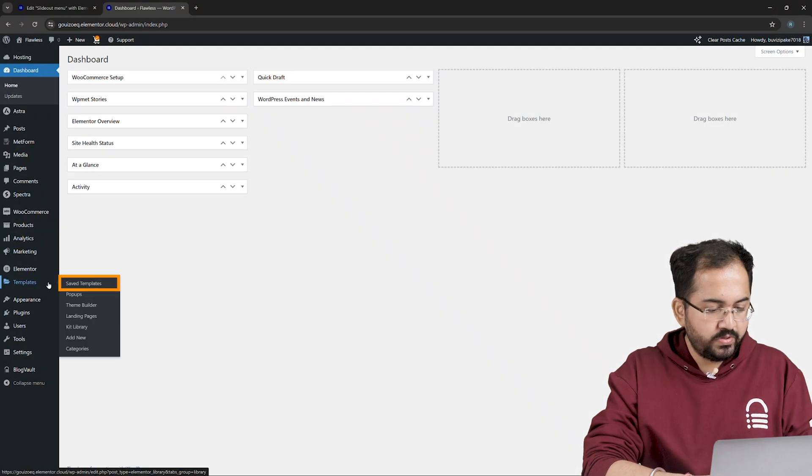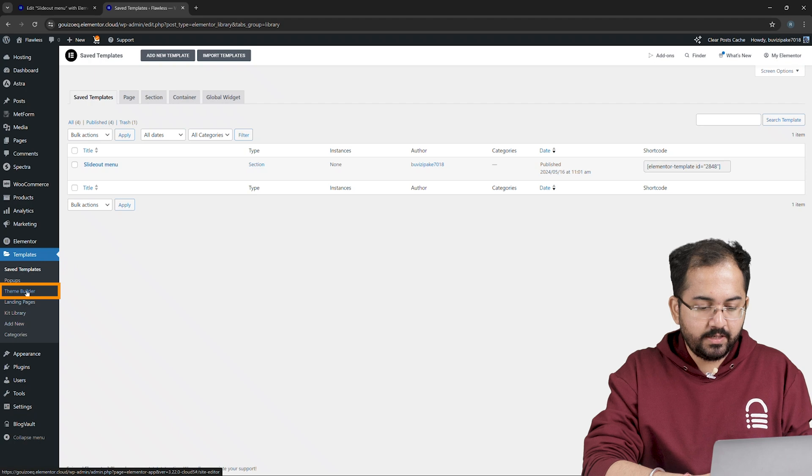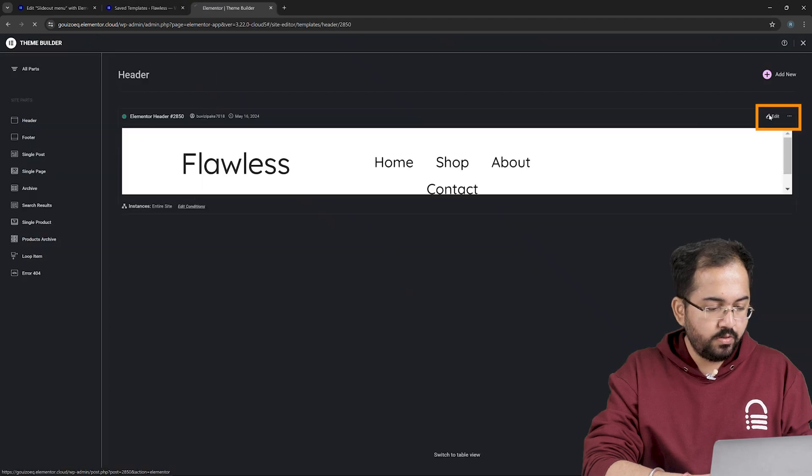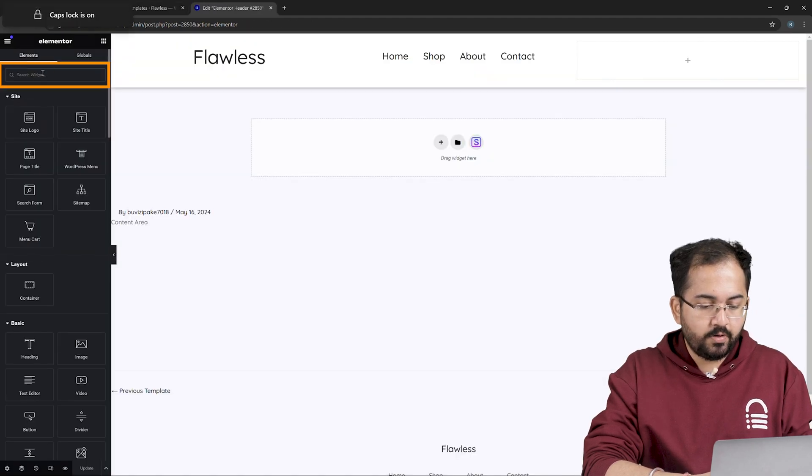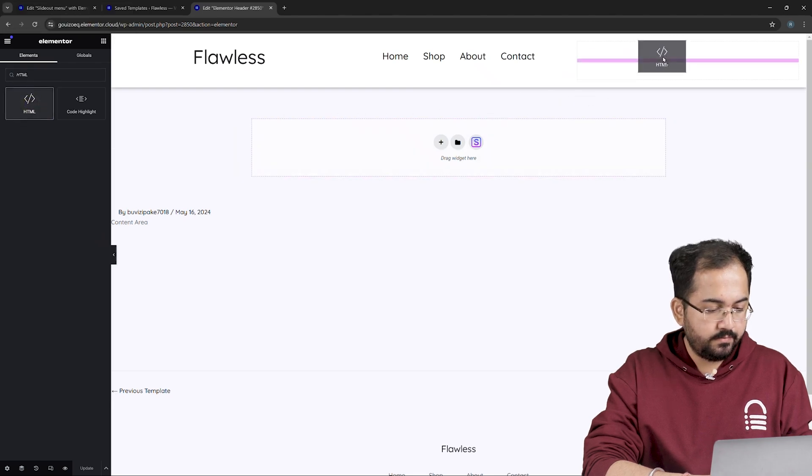So first, go to save templates and open theme builder in the new tab. In this window, click edit. Now, in the widget section, look for HTML. Here it is. Let's drag it here.